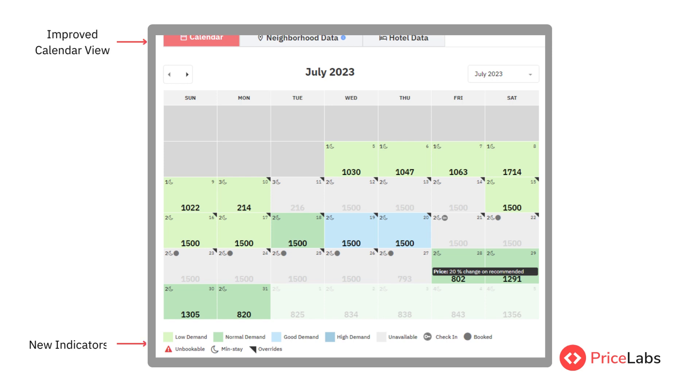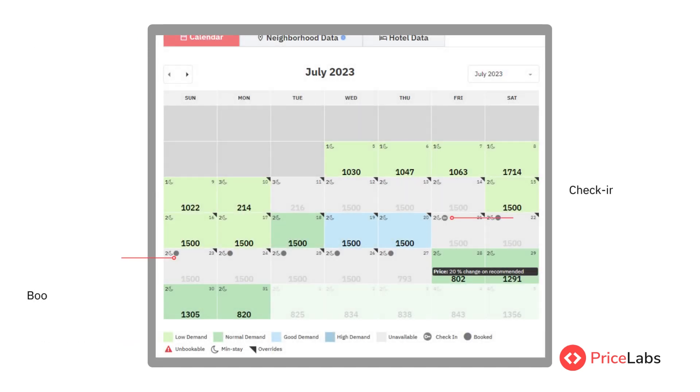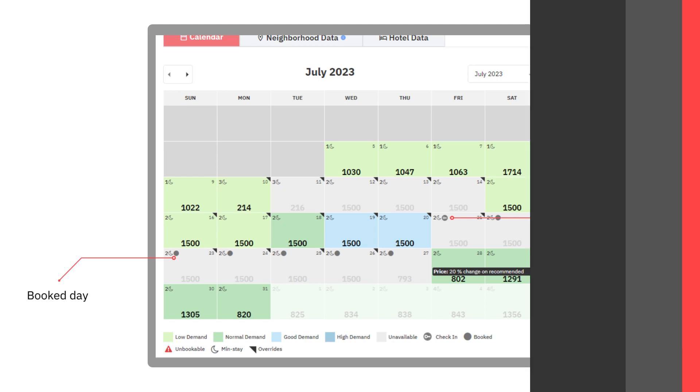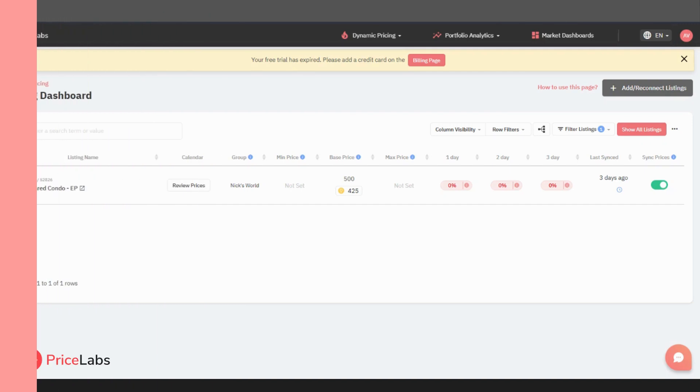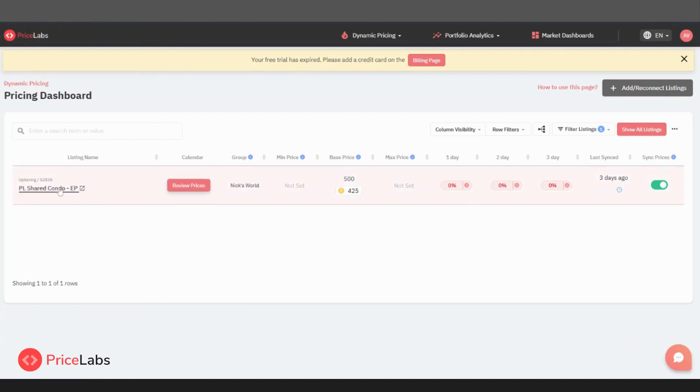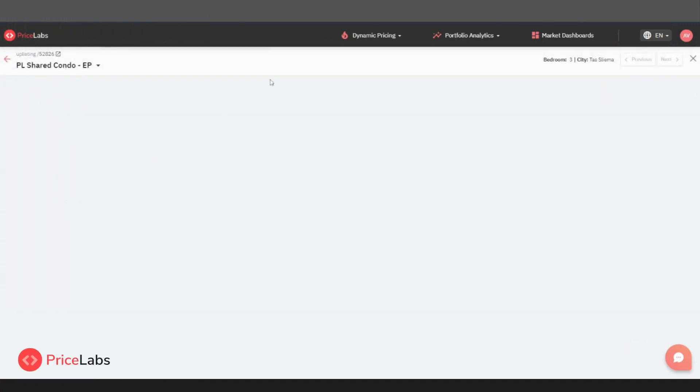The calendar, which allows you to view the availability and pricing of each of your listings on a day-by-day basis, is one of the most widely used features of Pricelab's dynamic pricing. We've integrated new key information into this calendar to simplify your tasks, save you time, and assist you in making informed pricing decisions. Let's go over the changes.